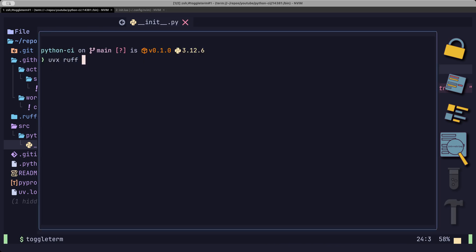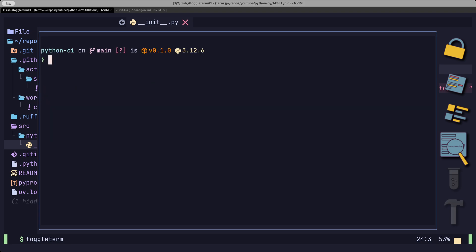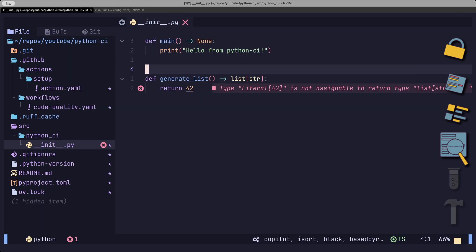Ruff, unfortunately, does not catch these. So we need to have something else. To make sure that the types are what you document them to be, we can use PyRite.